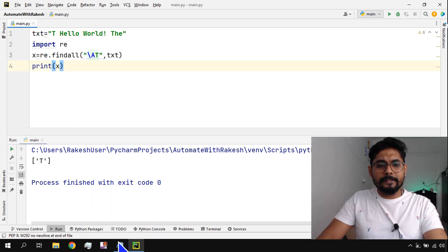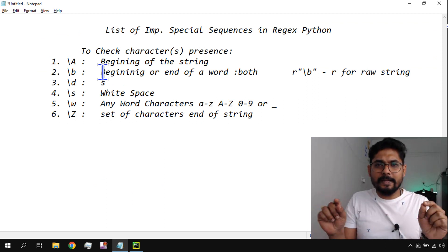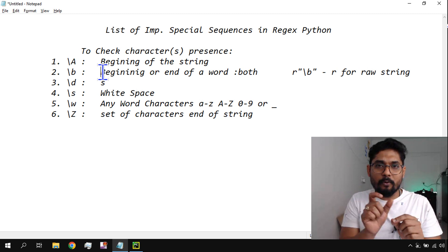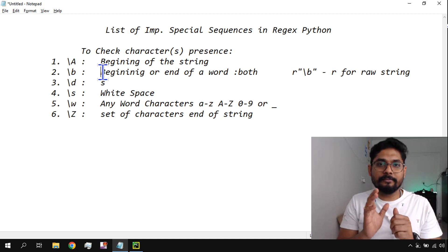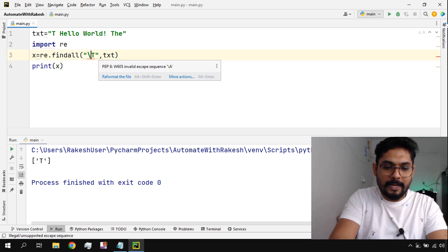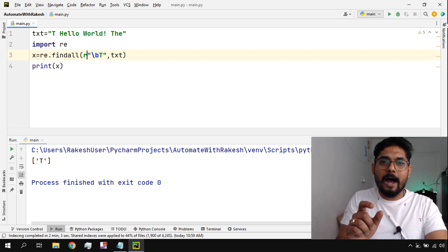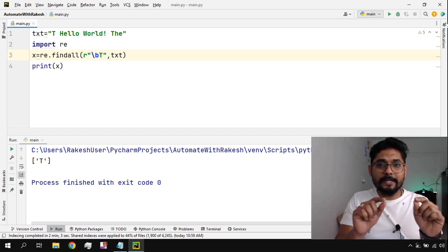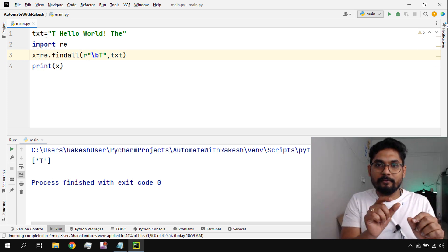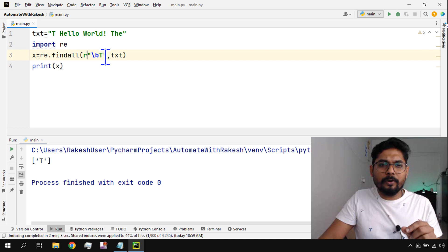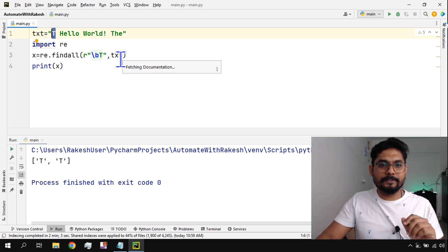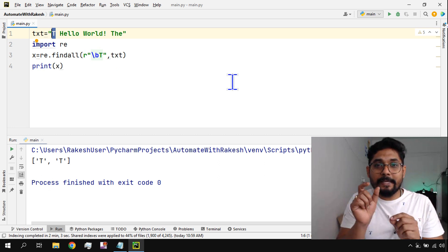Now, this string has three different words: 'the', 'hello', and 'world'. If I want to find which of these words start with a given alphabet or set of characters, I use '\b'. '\b' must be used with an 'r' prefix for raw string. It checks each word one by one, not the entire string as a whole. For example, '\bt' finds there are two words starting with 't' — which is correct.